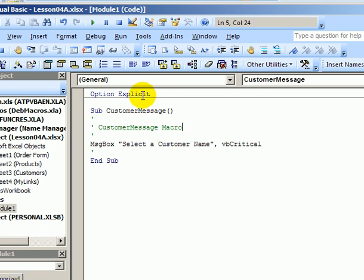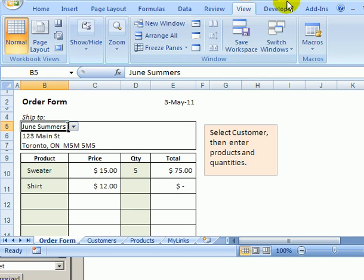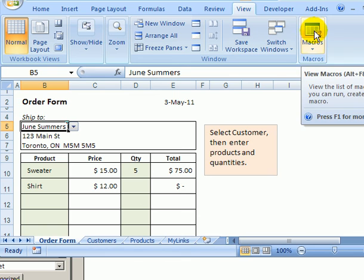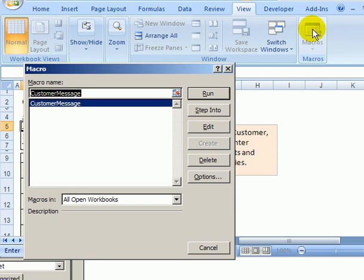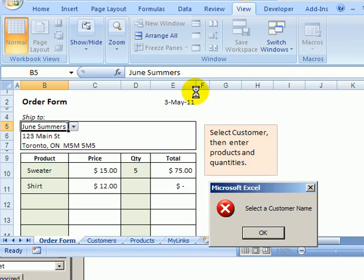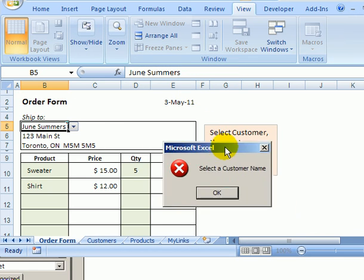And I'm going to go back to Excel. We'll just click on it. And now try running the macro again by clicking on Macros, selecting our macro, and click Run.